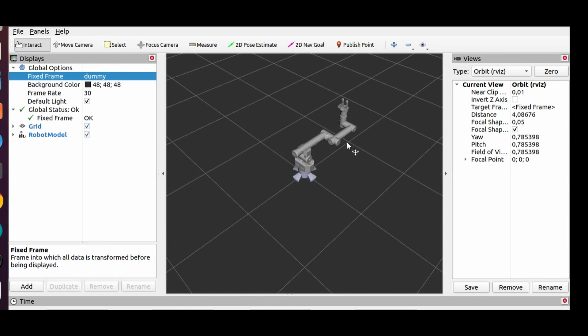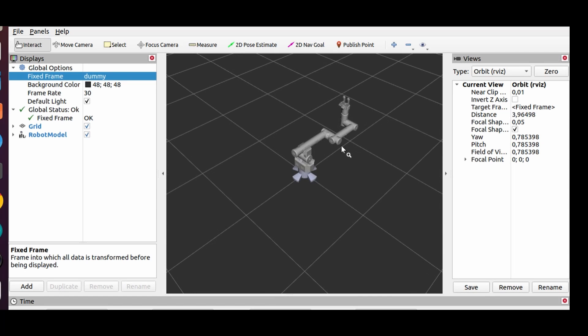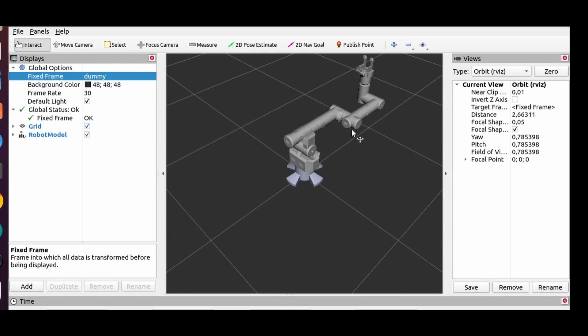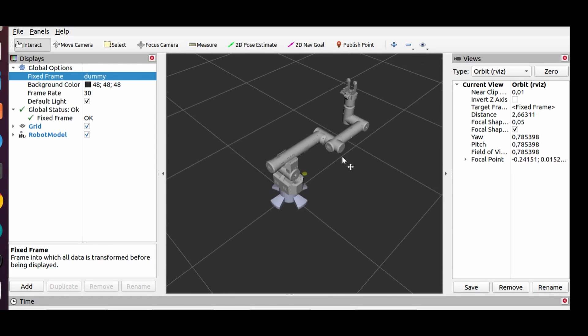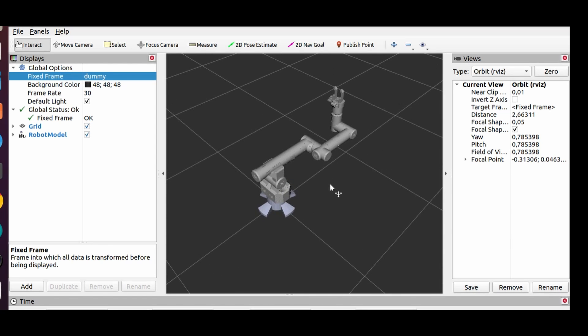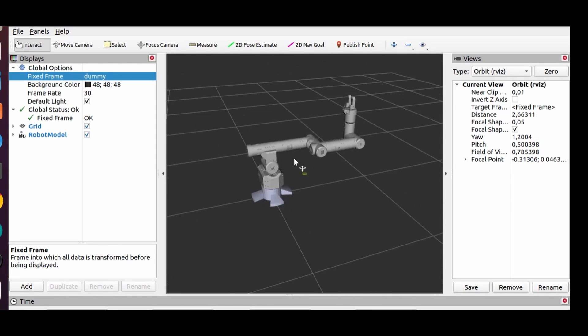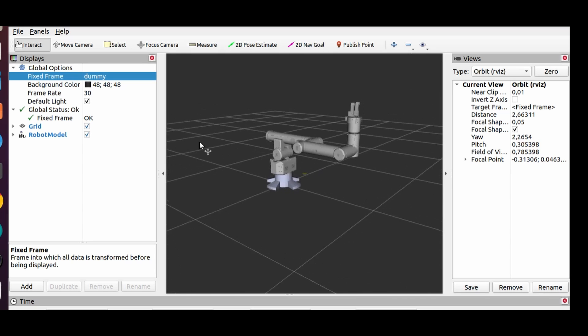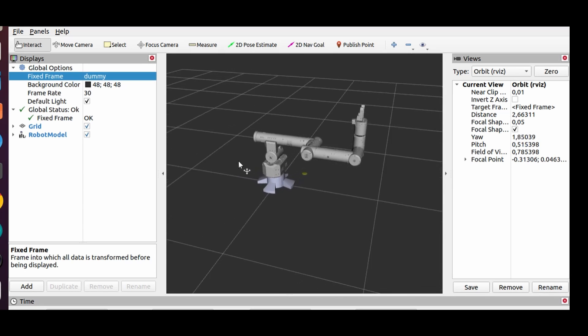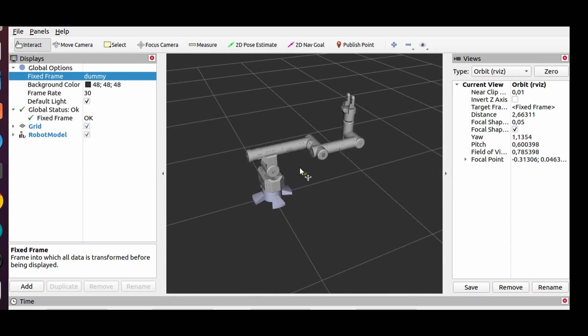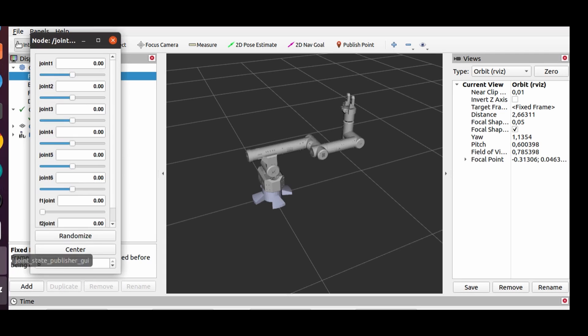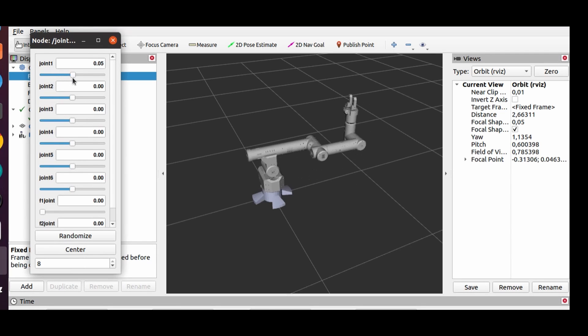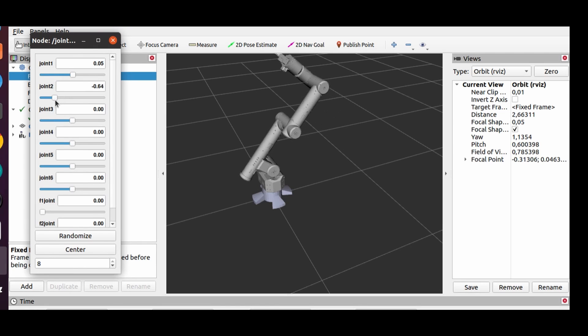And also we have Robot State Publisher node and RViz node. This is RViz visualization tool in ROS. It was started because RViz node was specified in the launch file. Robot model is also loaded from the parameter server. We can move robots joints thanks to Joint State Publisher GUI node, it was also specified in the launch file.